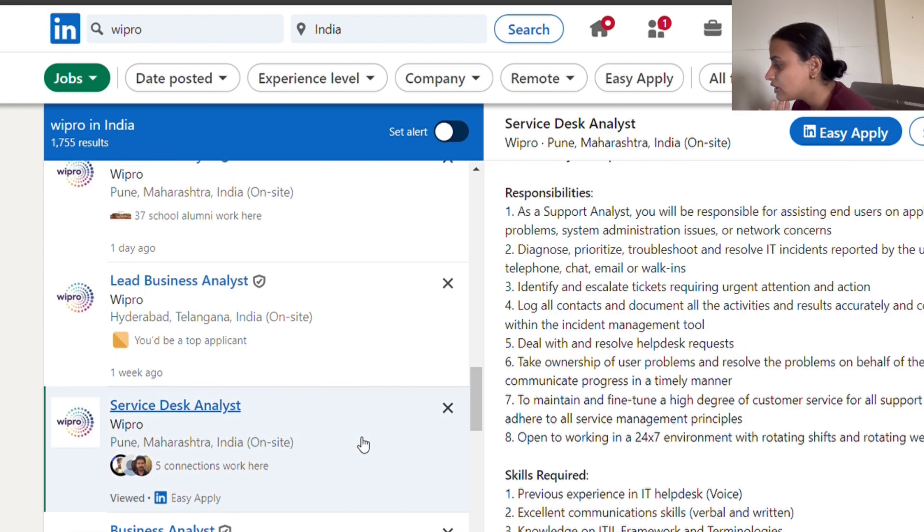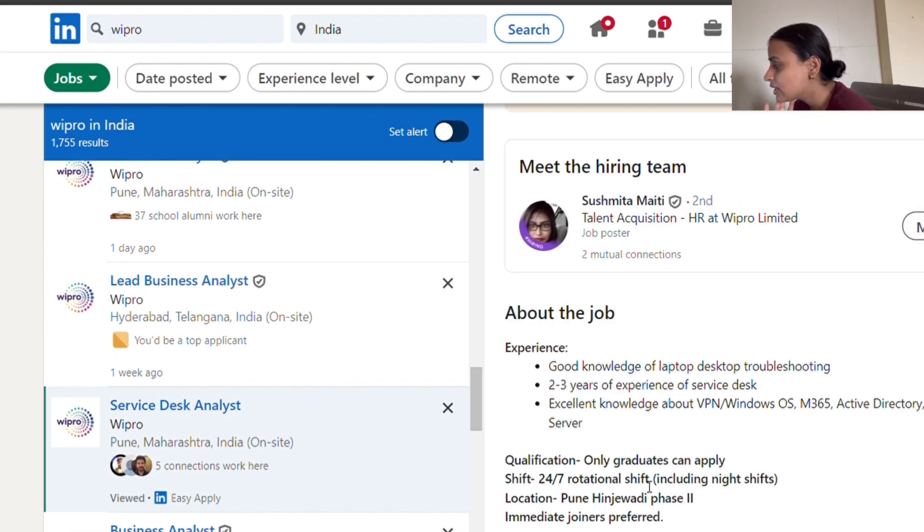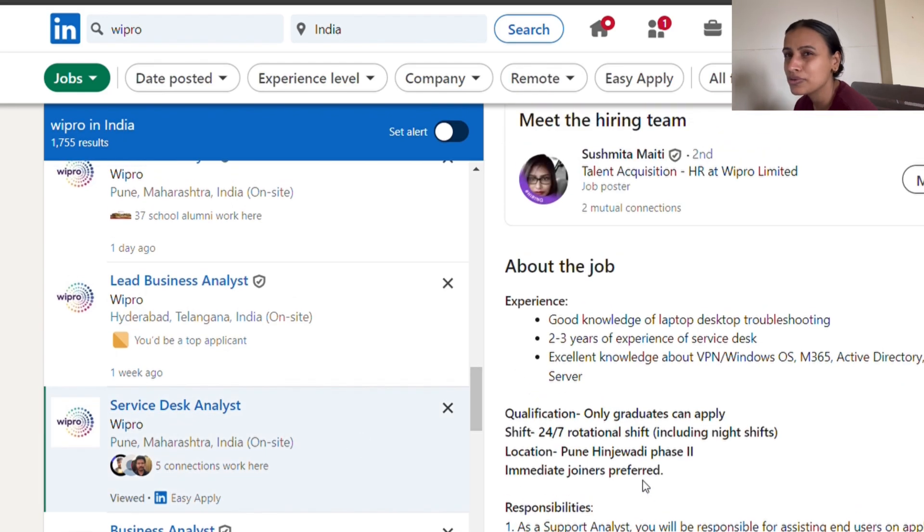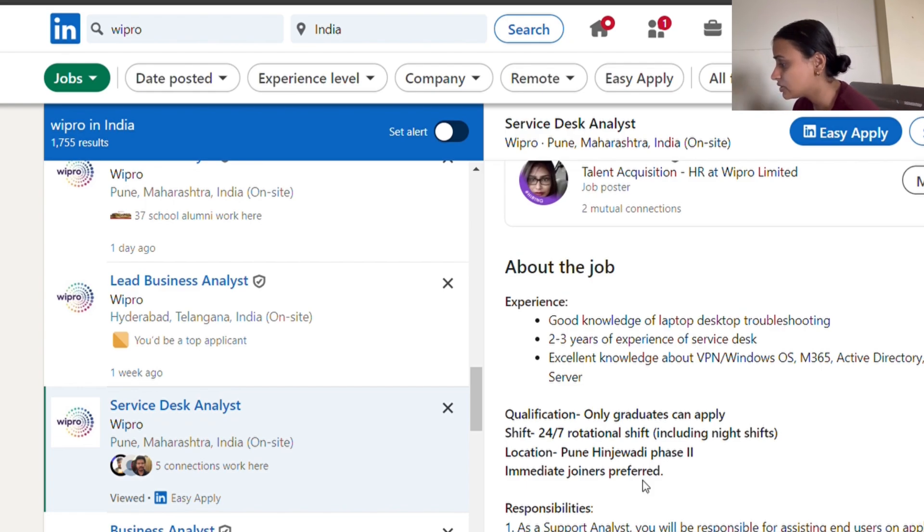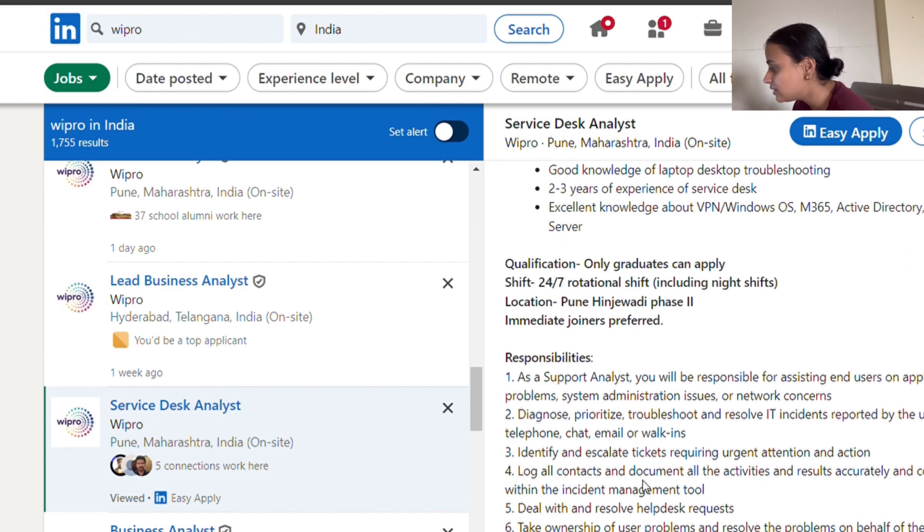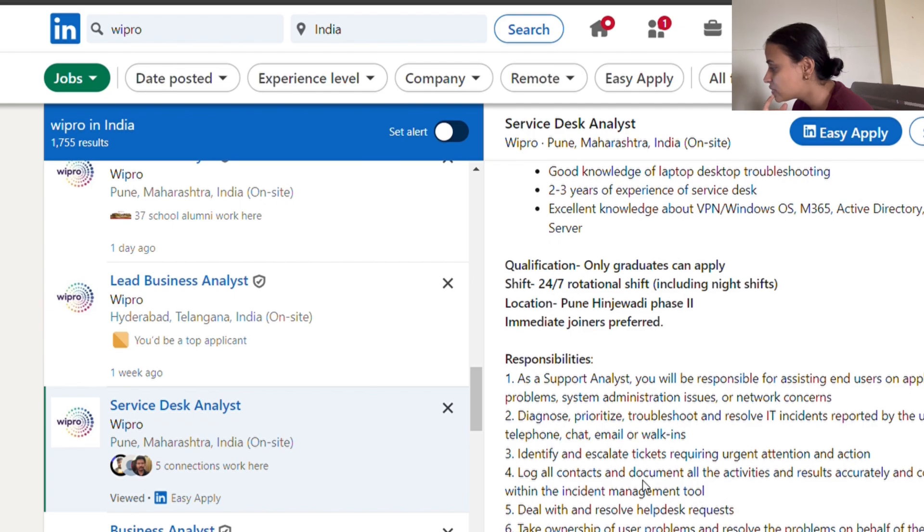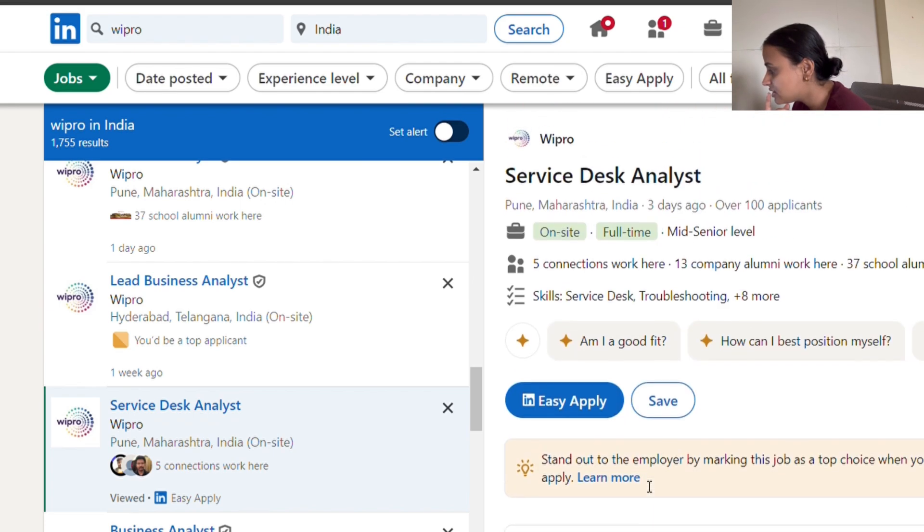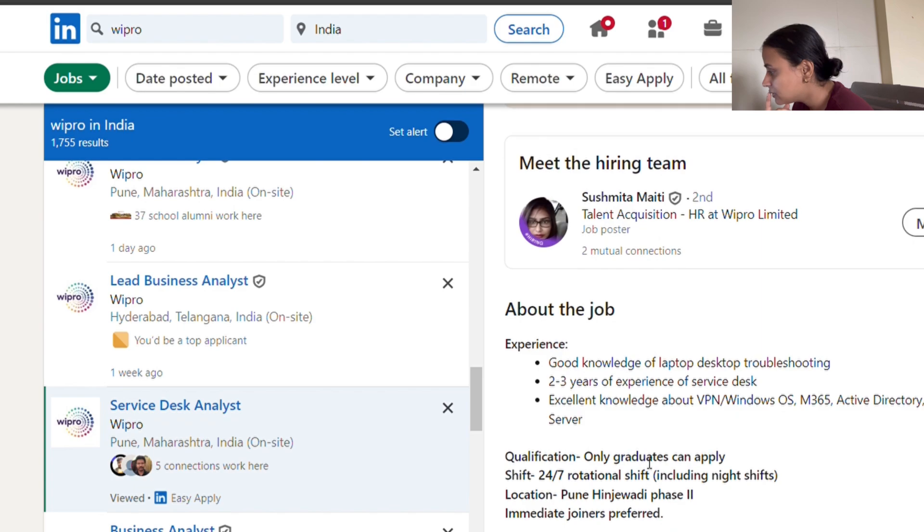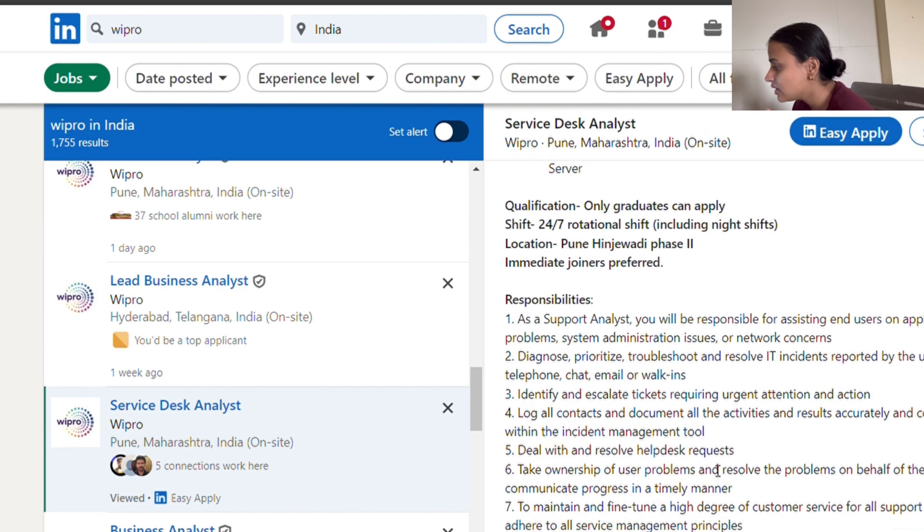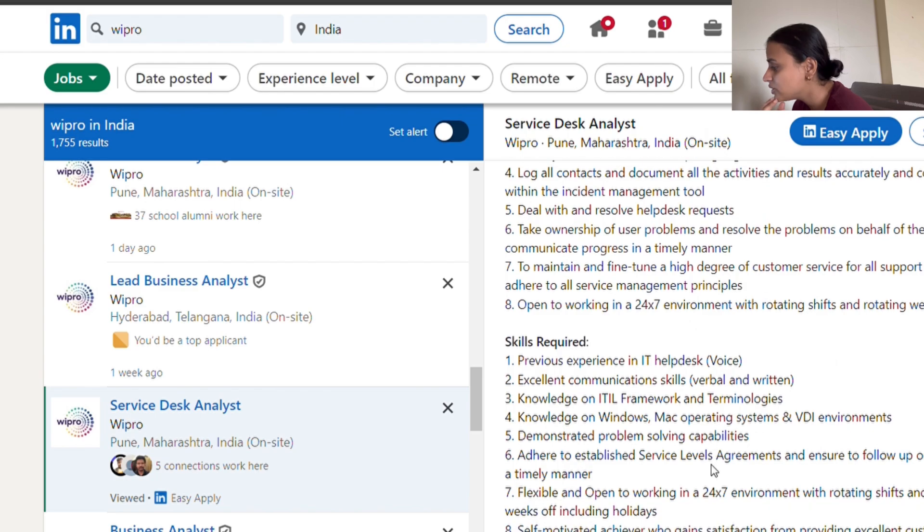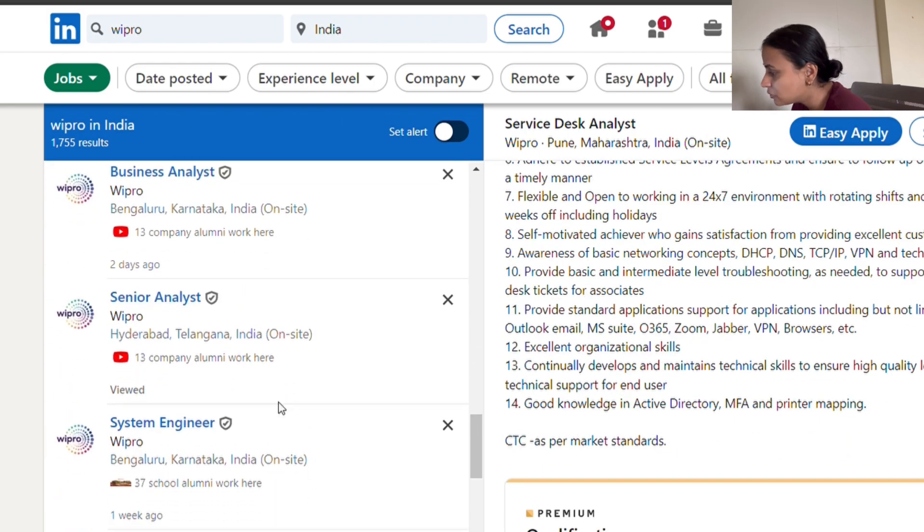If they are not data analyst roles, they are analyst roles. Whatever you have learned in your analyst training or maybe self-learning, this is something that is going to be exactly the similar approach that you have followed. This is a service desk analyst role - you should have two to three years of experience.